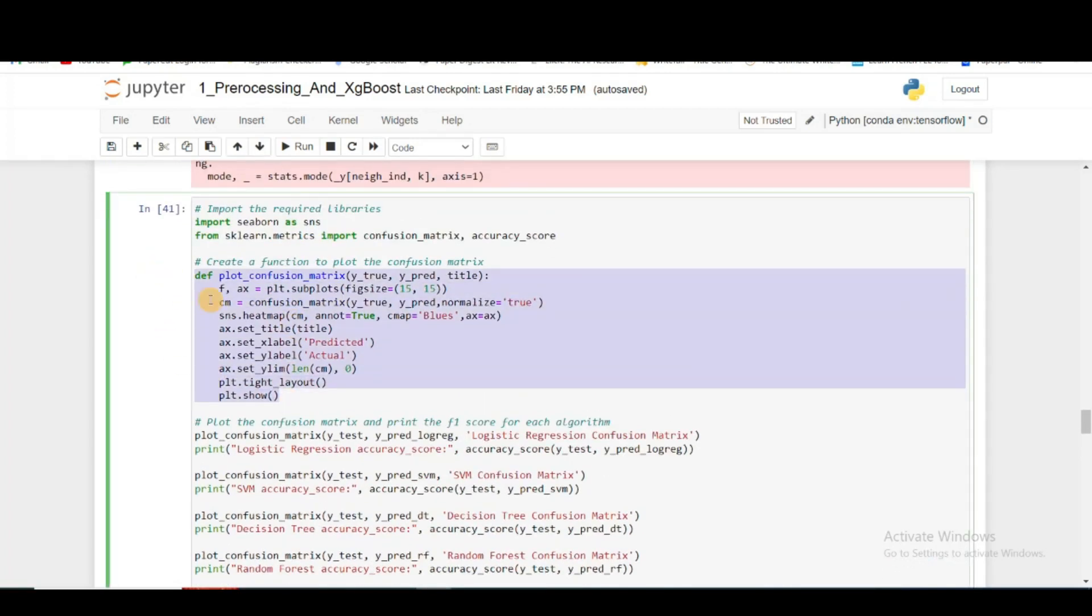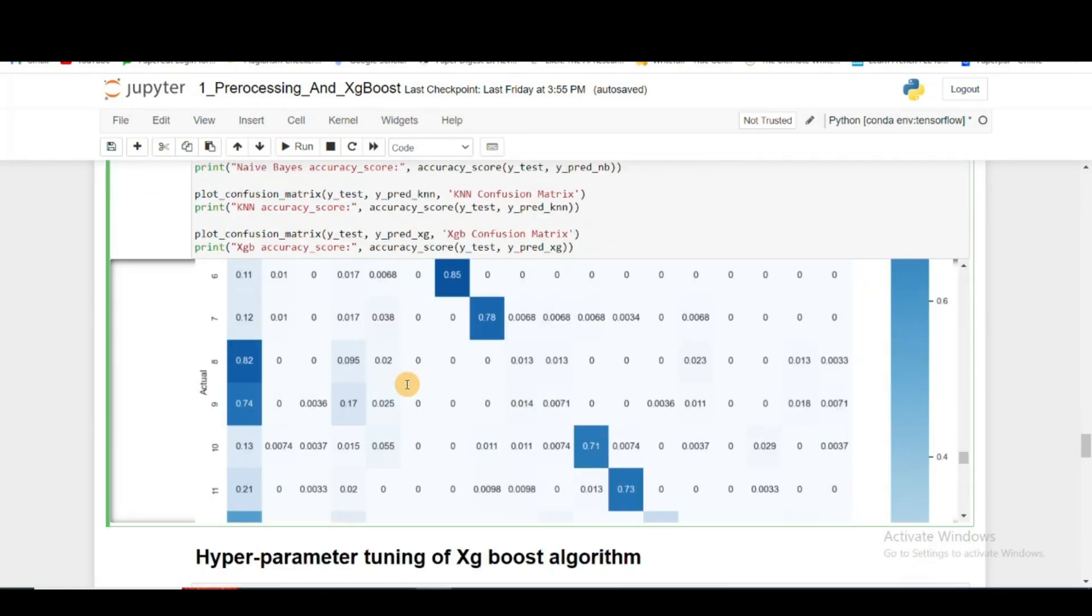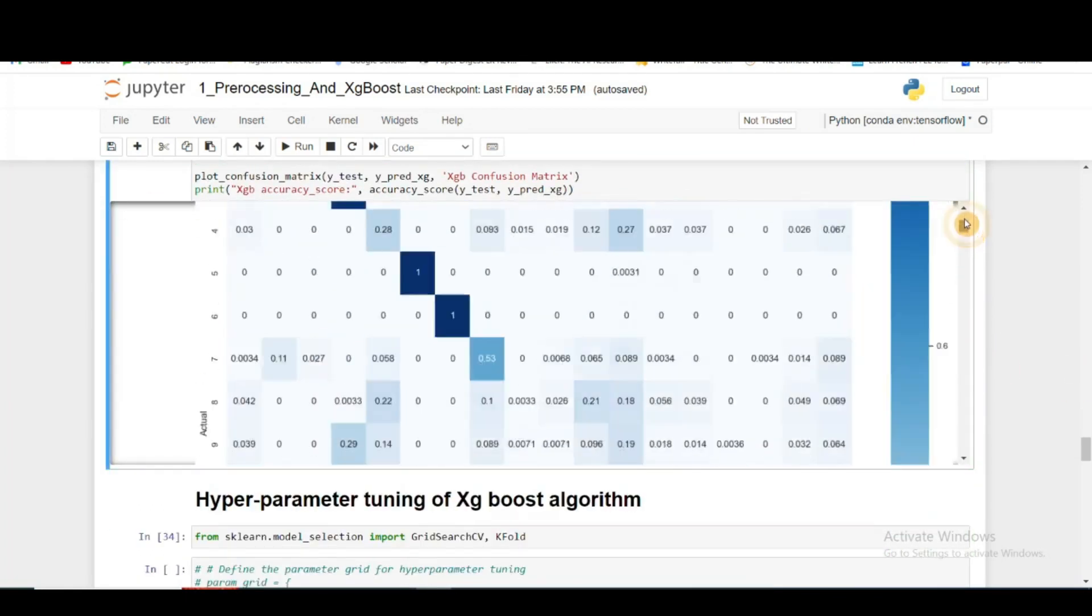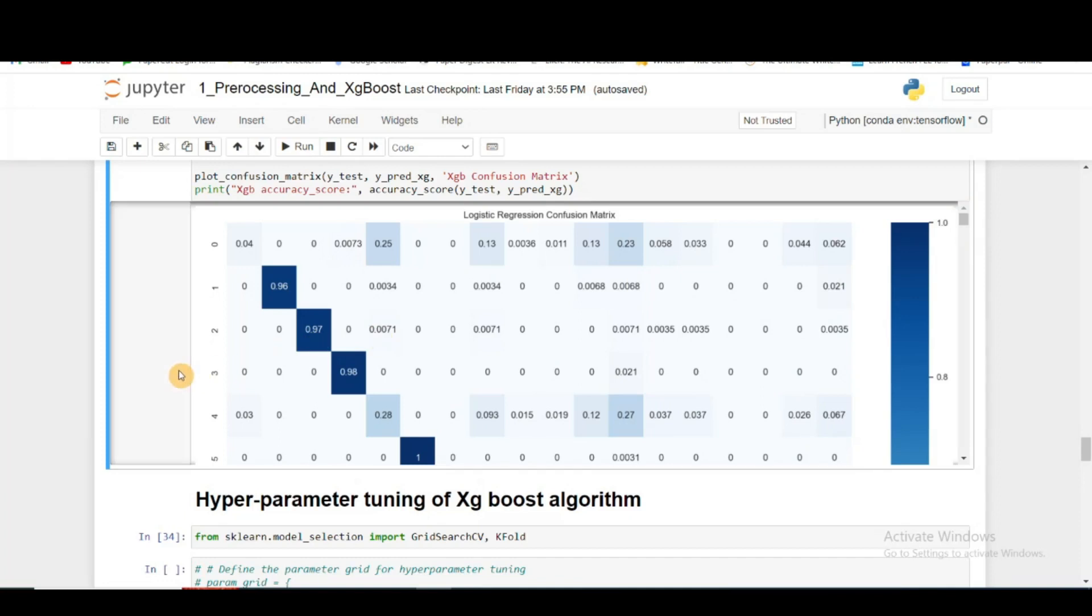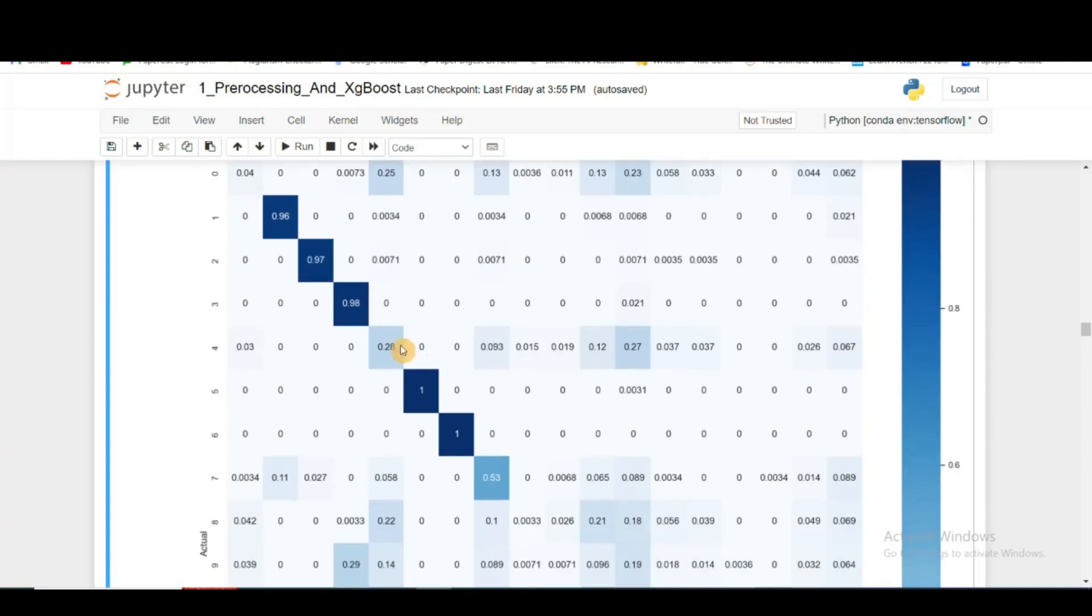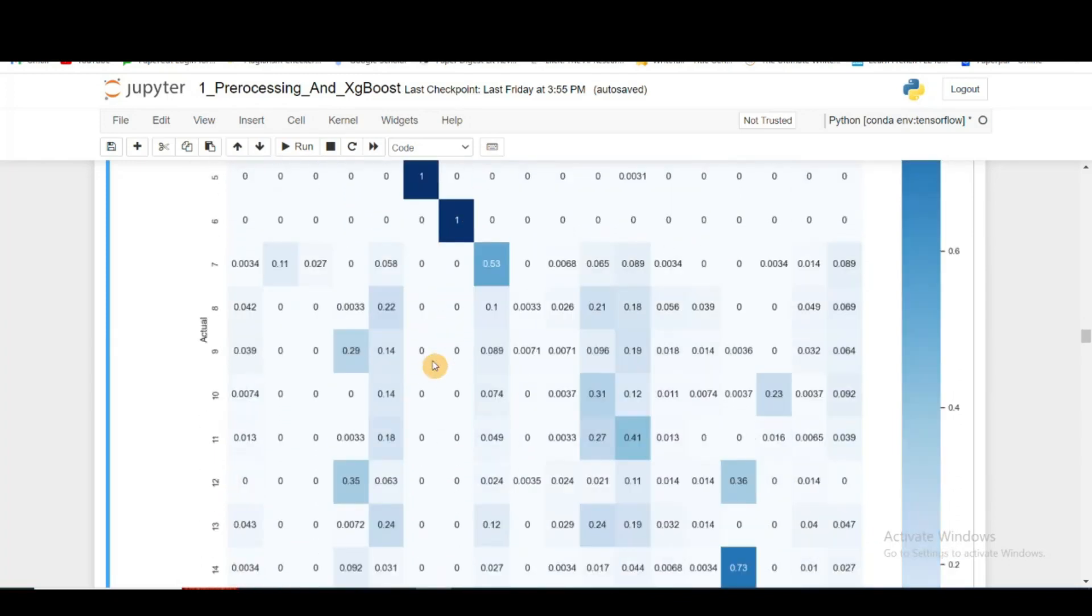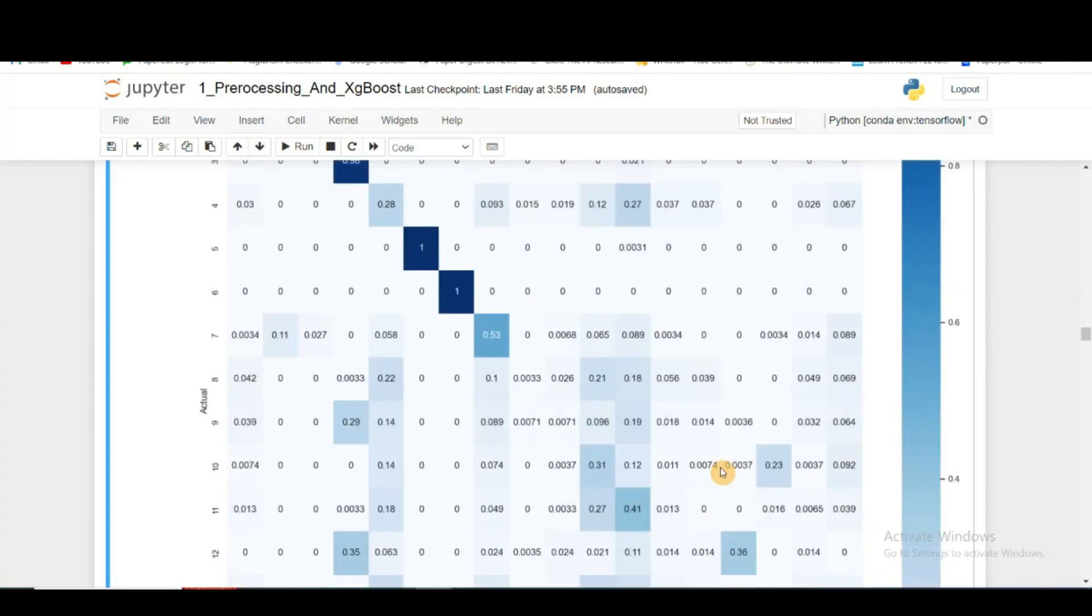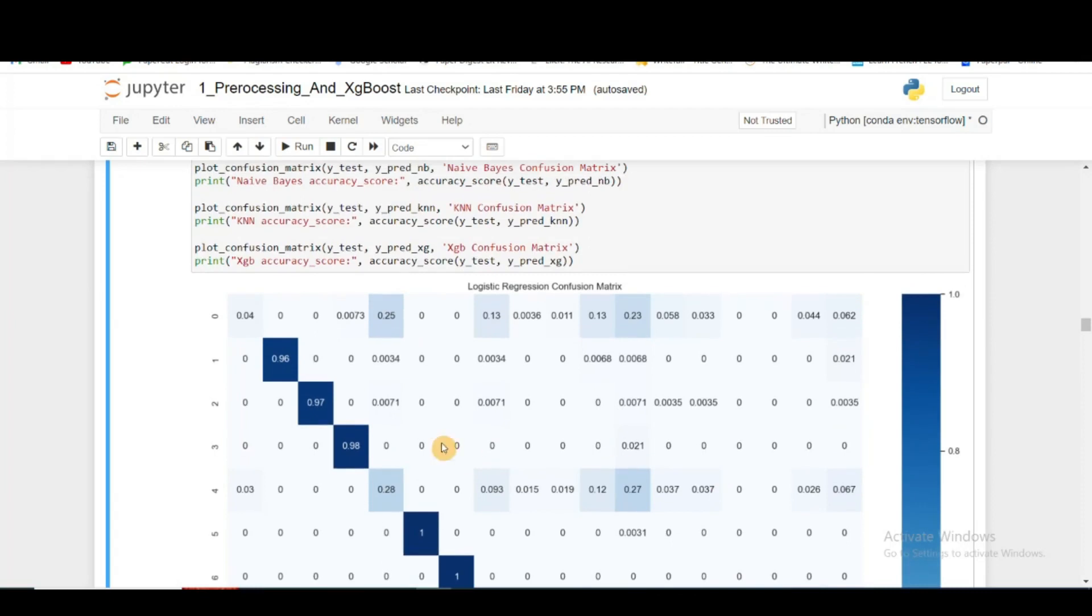Finally, I'm plotting the confusion matrix for all of them. This is just a function to plot the confusion matrix for different types of machine learning algorithms. For logistic regression, the confusion matrix is not very good because we can see there are a lot of misclassifications.